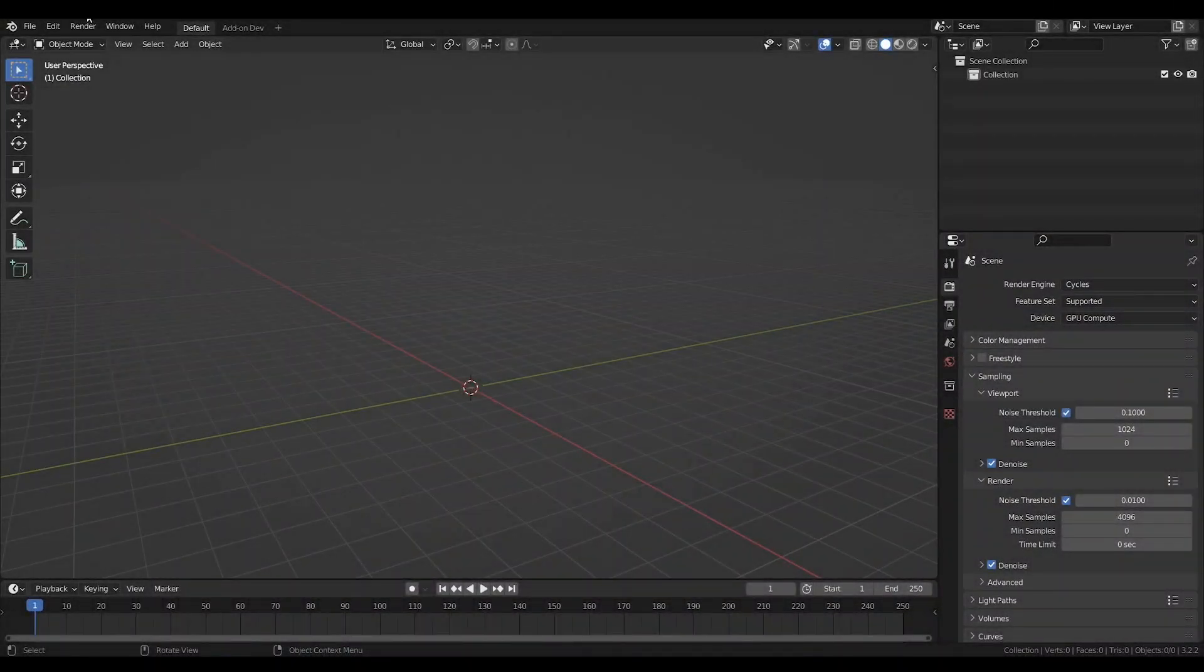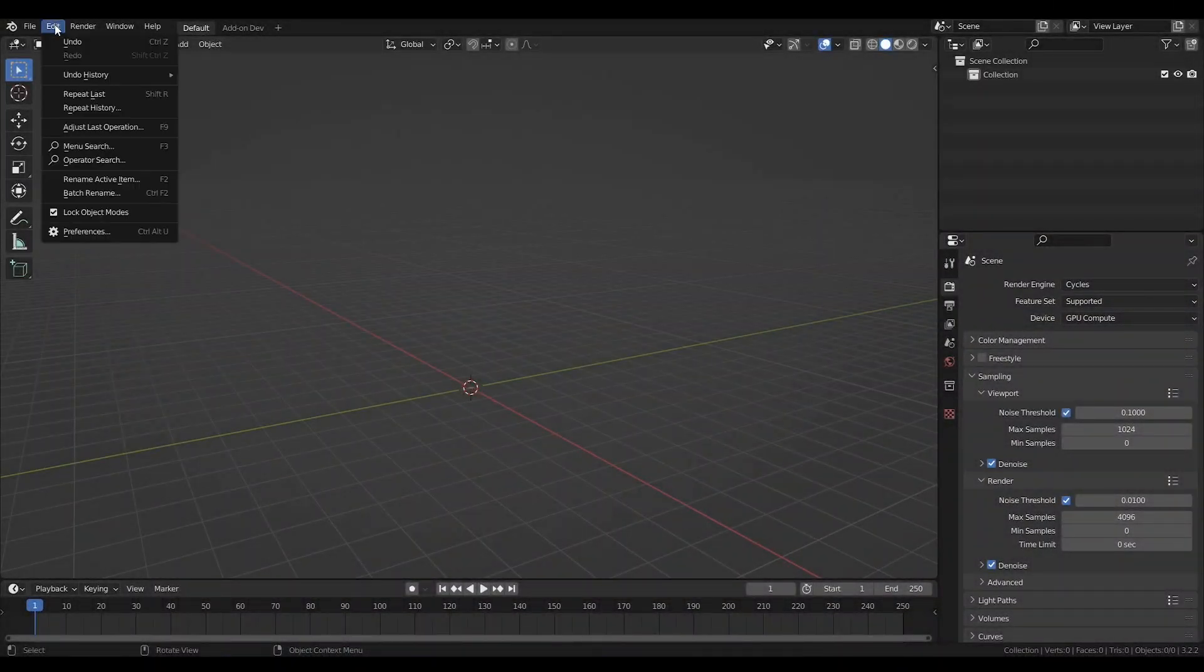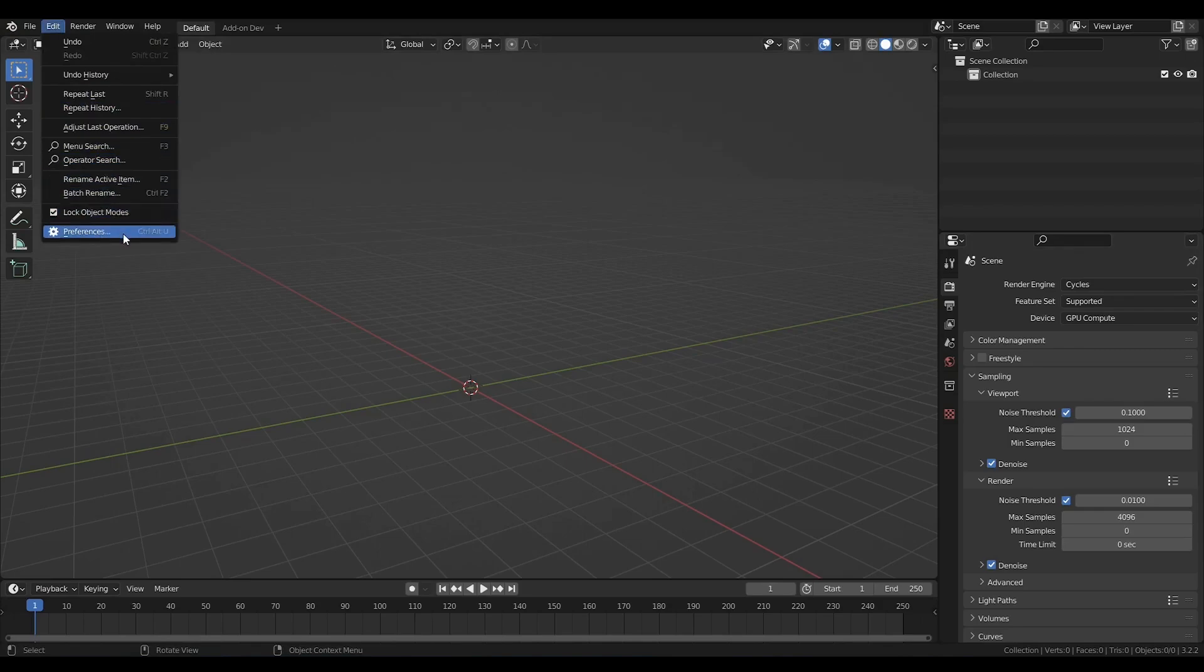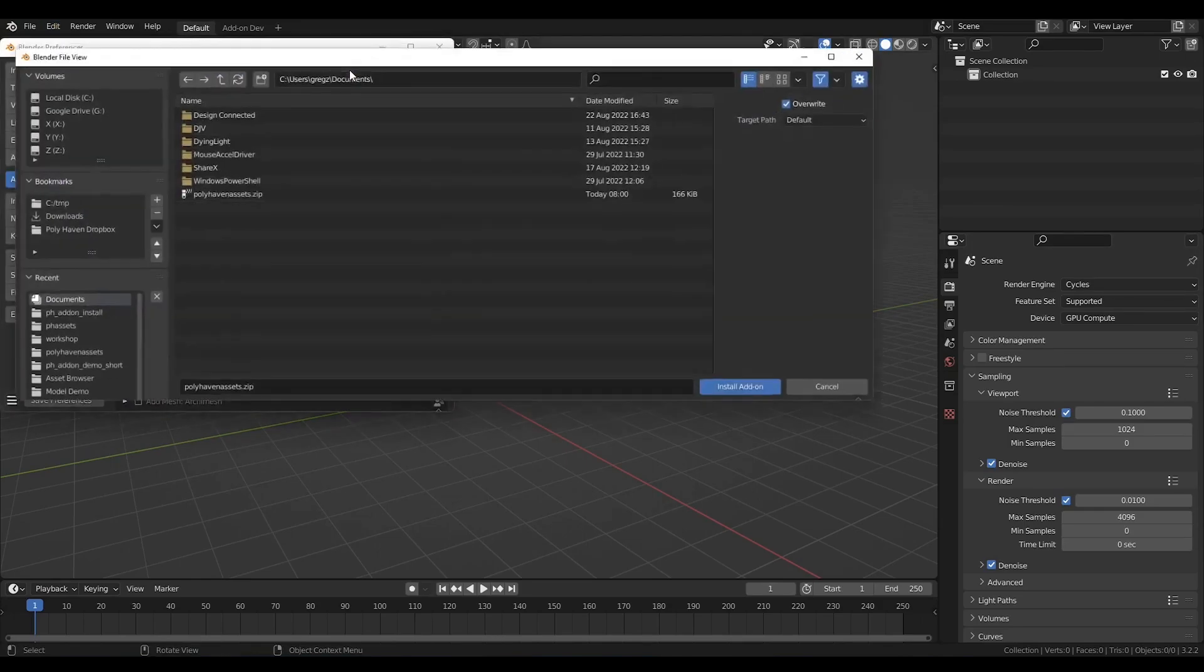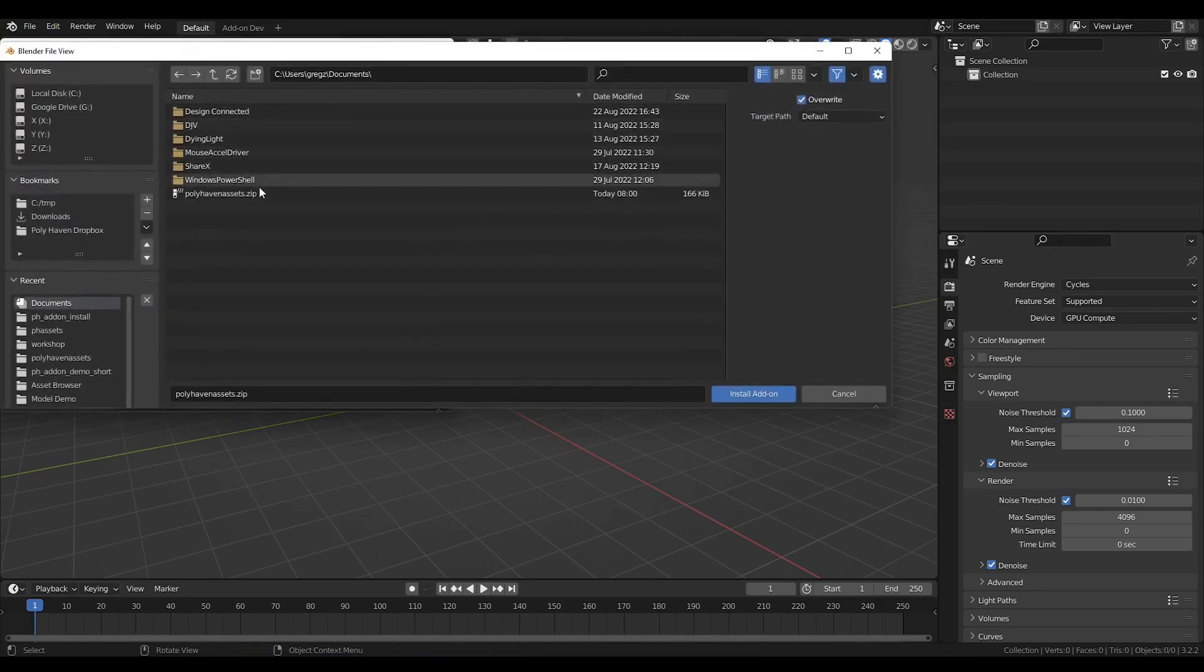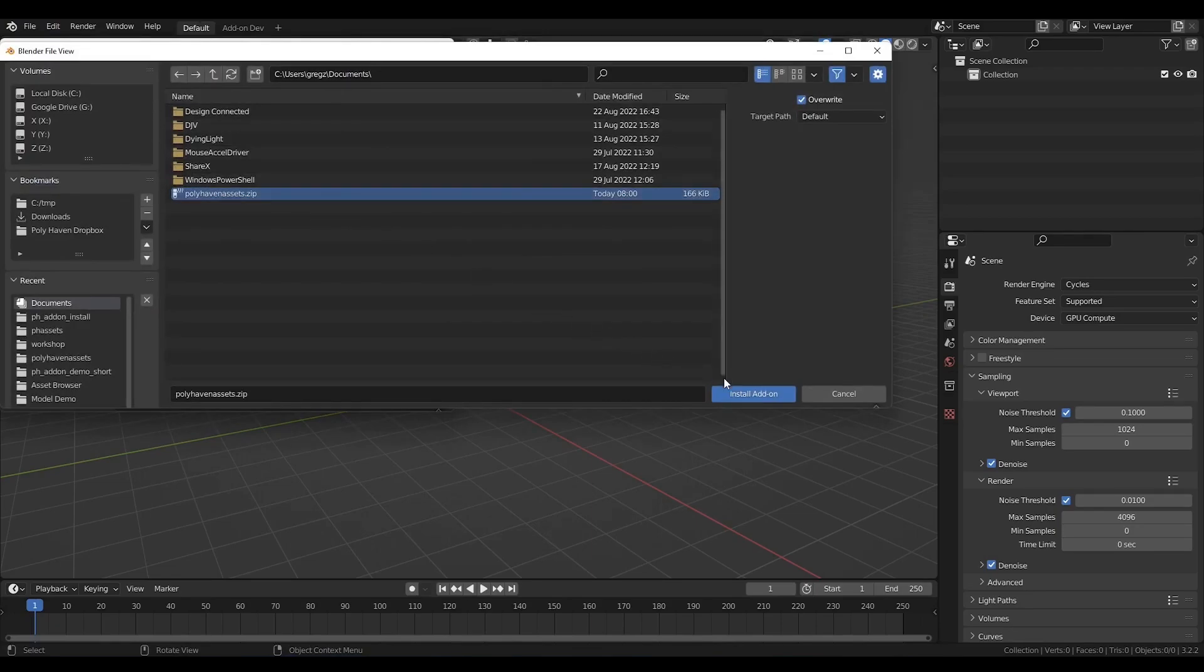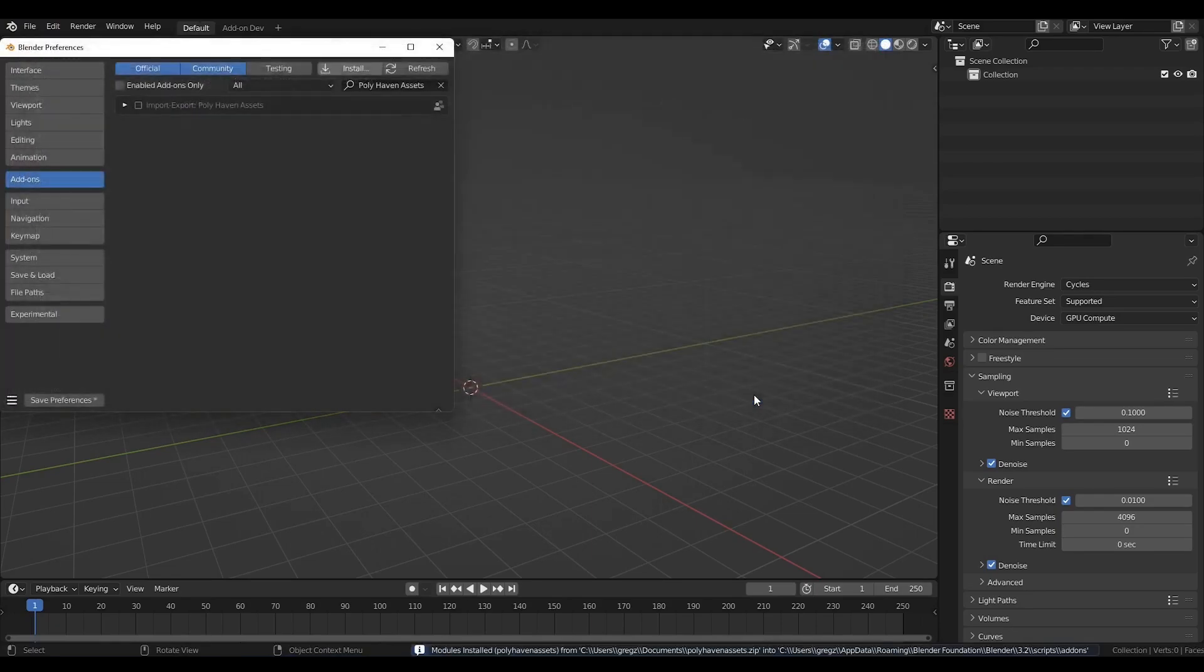To install the add-on all you have to do is go to Edit, Preferences, Add-ons and choose Install. After that choose the zip file downloaded when purchasing the add-on and click Install.